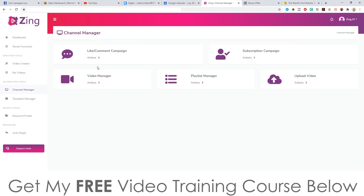You've got the channel manager where you can manage everything on your channel. You can check out all the videos on your channel directly inside of here, check out the playlists you've created, and even go and upload external videos if you want to do that.